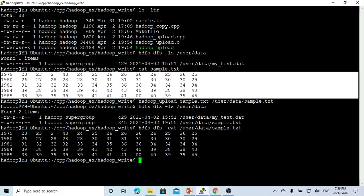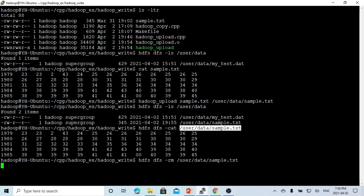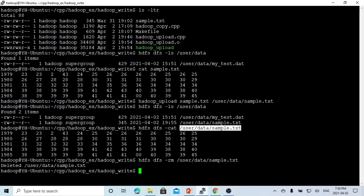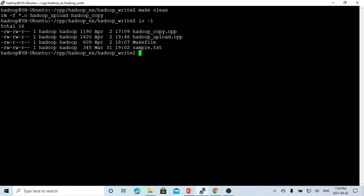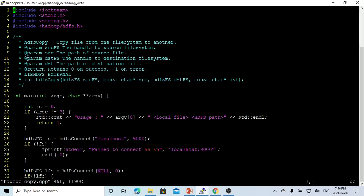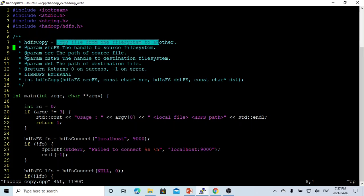This is one way to upload a local file to the Hadoop file system. There is another way — let's first delete this file from Hadoop. Now we create another program called HadoopCopy.cpp. In this program, we use the HDFS library and another function called hdfsCopy, which copies files from one file system to another.